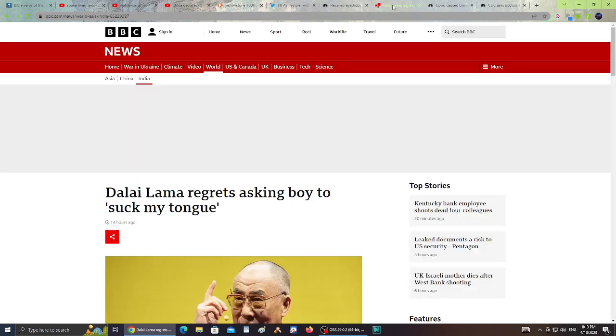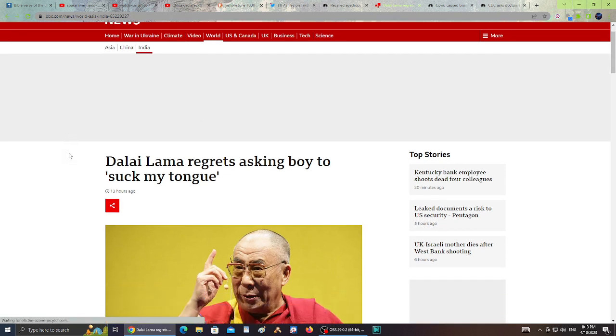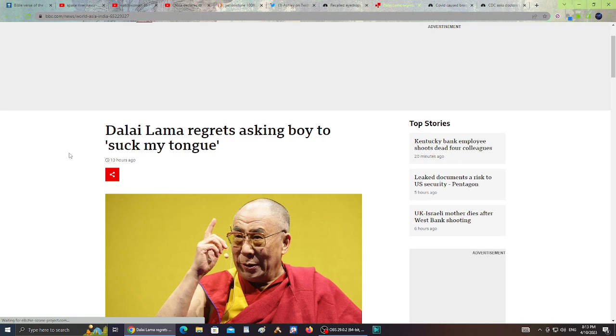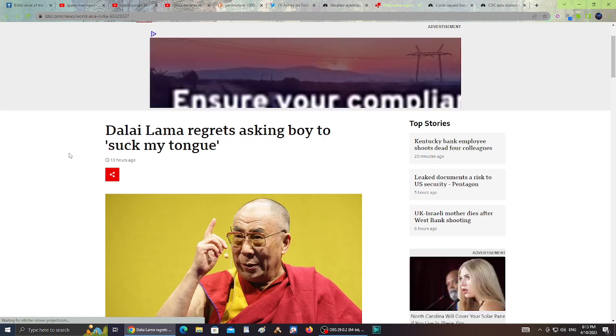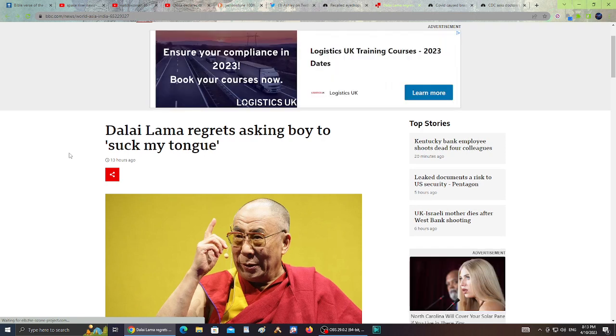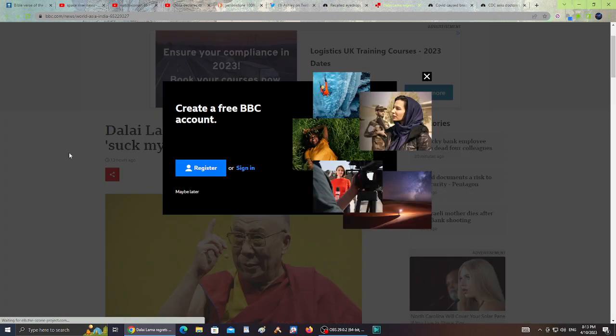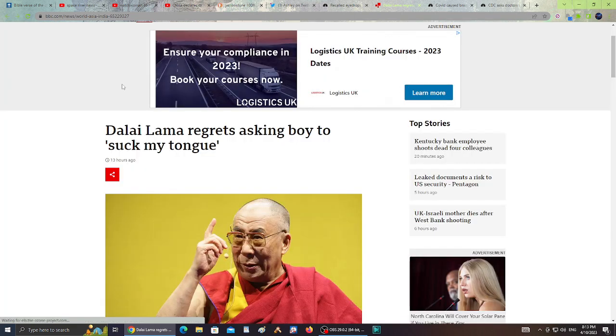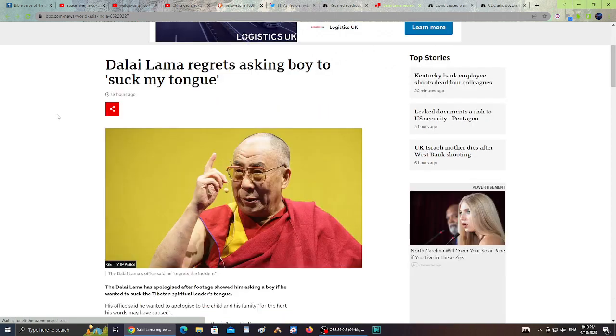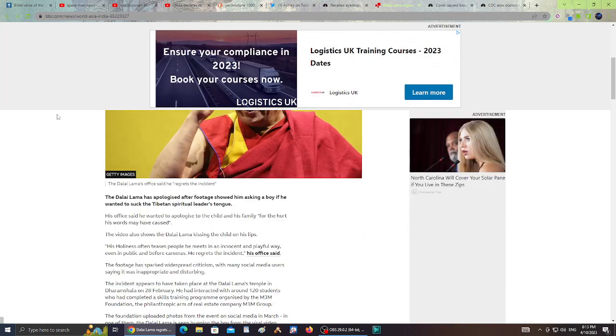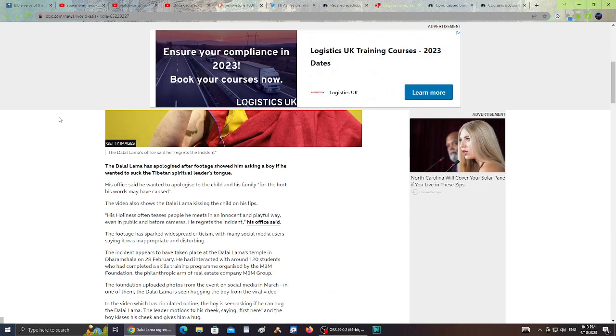Next, this is disgusting and I felt really upset when I heard this. Apparently the Dalai Lama asked a boy to suck his tongue. The Dalai Lama regrets asking a boy to suck his tongue.